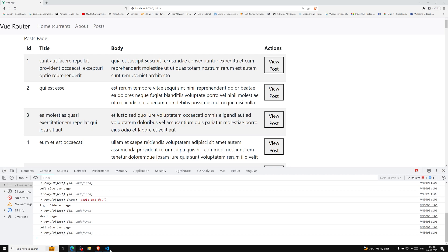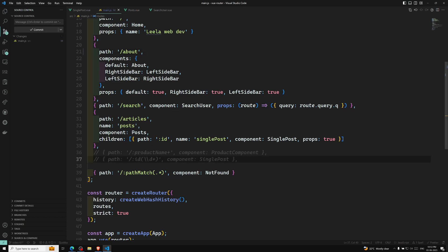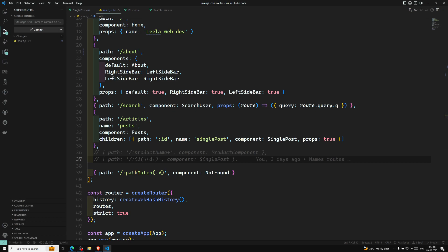The first type is the global navigation guard. The first global navigation guard we need to discuss is the global beforeEach guard. Global before guards are called in creation order whenever a navigation is triggered. So whenever you are routing from one place to another, this beforeEach will be triggered in all cases — every time you move from one navigation to another.